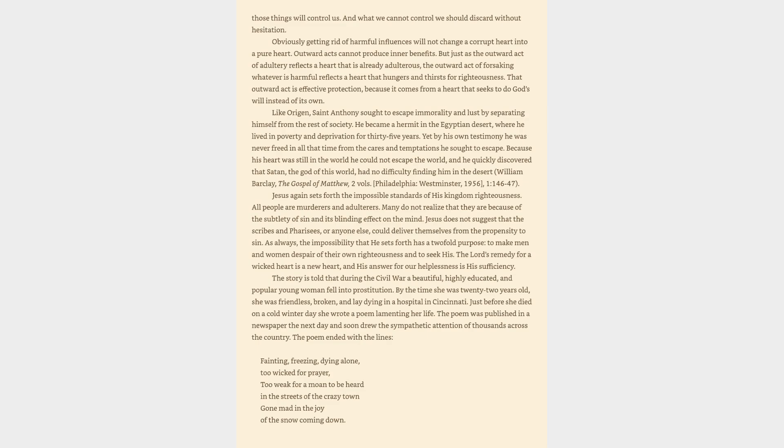Obviously getting rid of harmful influences will not change a corrupt heart into a pure heart. Outward acts cannot produce inner benefits. But just as the outward act of adultery reflects a heart that is already adulterous, the outward act of forsaking whatever is harmful reflects a heart that hungers and thirsts for righteousness. That outward act is effective protection, because it comes from a heart that seeks to do God's will instead of its own.